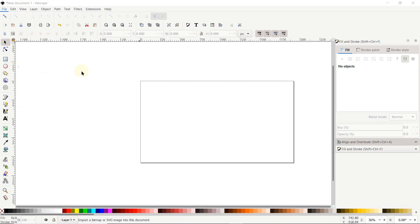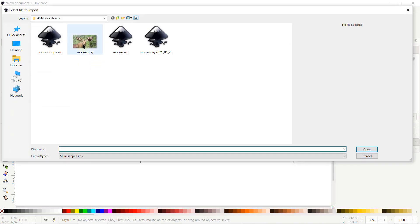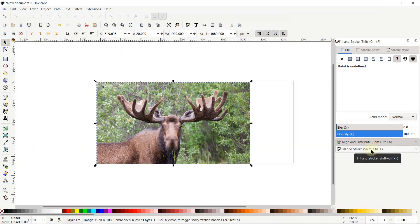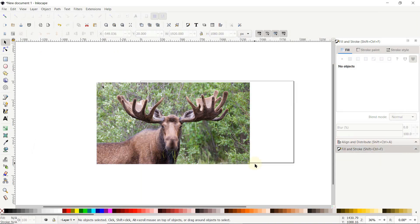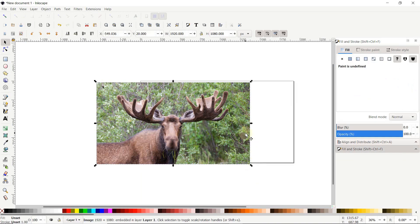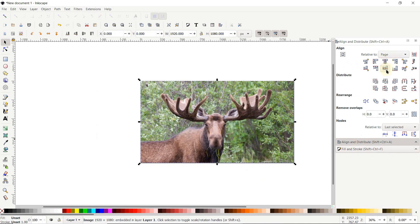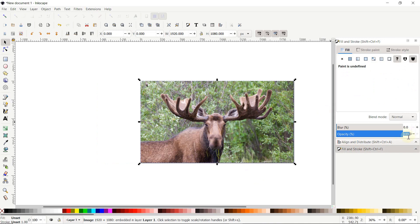Now we will import our image in Inkscape from which we will design our logo. Go to File and select Import, then select the destination where you have saved your image, select it and select Open. If you want to practice with the same image, you can download it from the link given in the description. To arrange our image at the center of the page, go to Align and Distribute menu, from Relative To select Page, then click Center on Vertical Axis and Center on Horizontal Axis. Then reduce the opacity of the image to 50% using the Fill and Stroke menu.